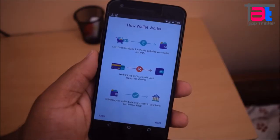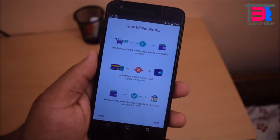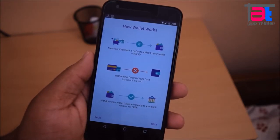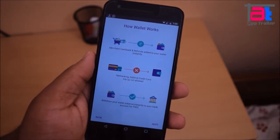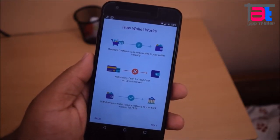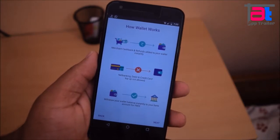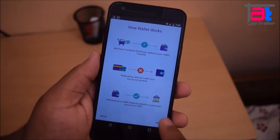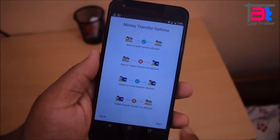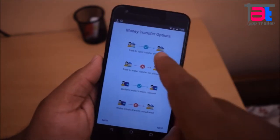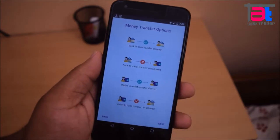First in the list is Flipkart PhonePay app. PhonePay is called India's first UPI based app. It was launched by two ex-Flipkart employees, Sameer Nigam and Rahul Chadi, as a semi-closed mobile wallet. In March 2016, Flipkart bought this app from them.